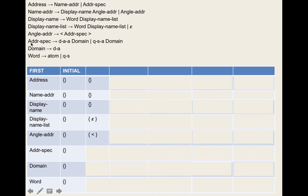For name-address, it appears in rule one on the right-hand side as the rightmost element. So we add the follow set of address — which is {$} — to the follow set of name-address. There are no other symbols after it in that rule, and it doesn't appear anywhere else. So the follow set of name-address is {$}.